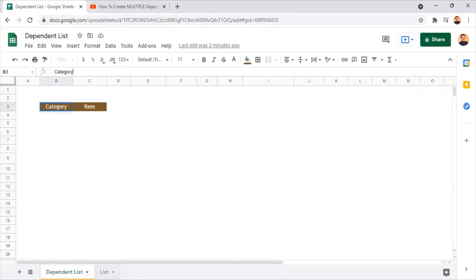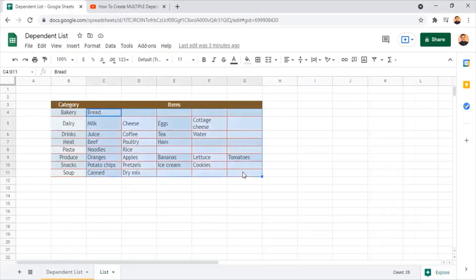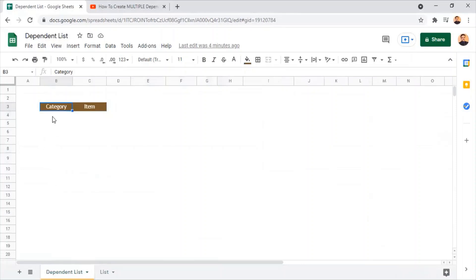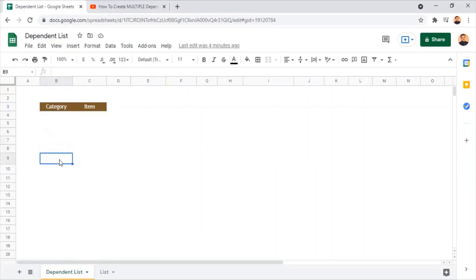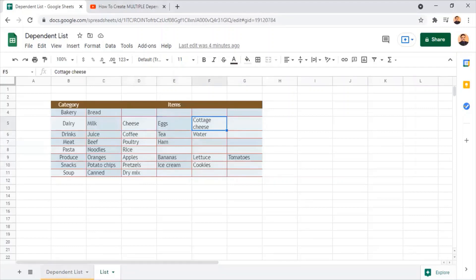We are going to use the data in the next sheet named 'lists'. Here you can find the categories of food: bakery, diary, drinks — and these are the items related to those categories. We need to retrieve all this data into the first sheet as multiple drop-downs, listing in column B from cells B4 to B11, and for items we need to bring all the food items related to the category based on the selection.